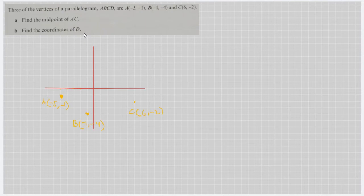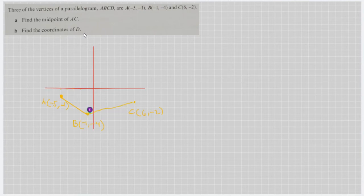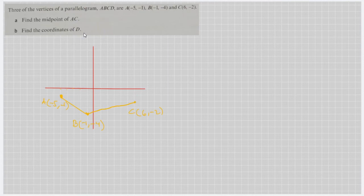These are the three points which are given. We're going to connect them — connect A and B, and then connect B and C. The application is having some trouble, but just like that, to show that the points are connected.